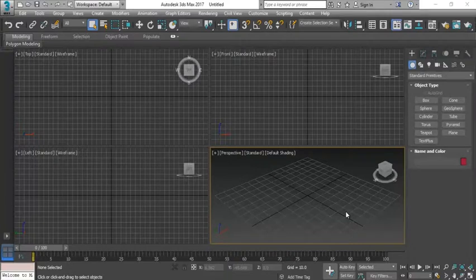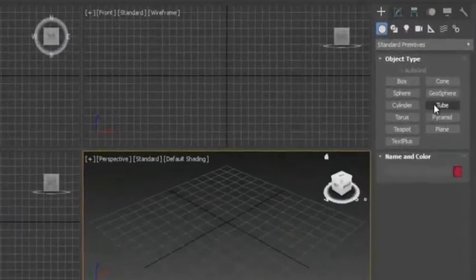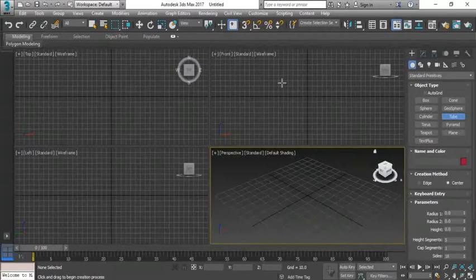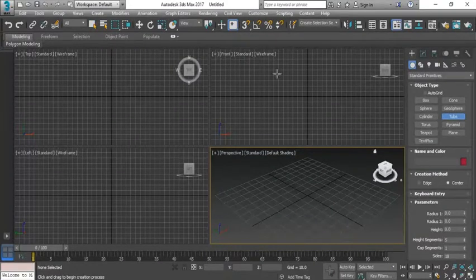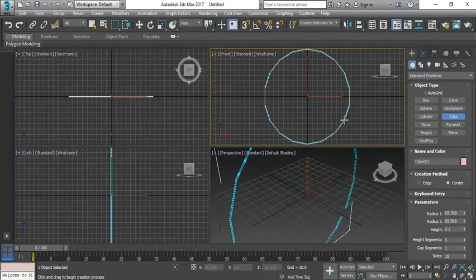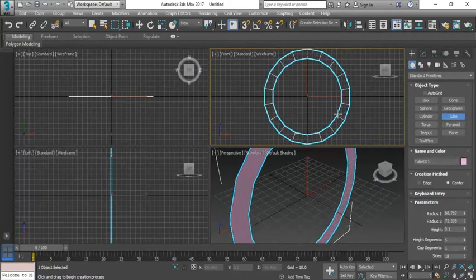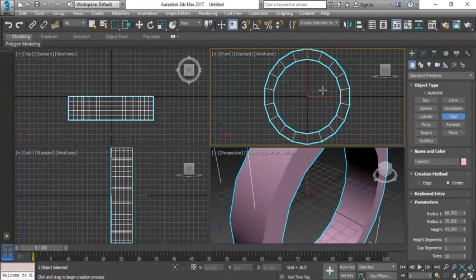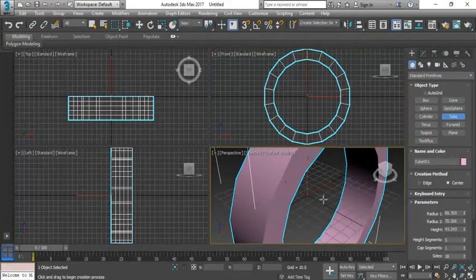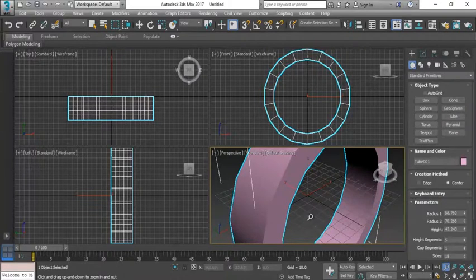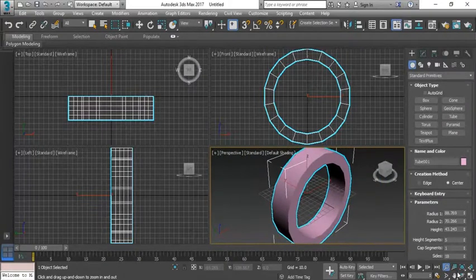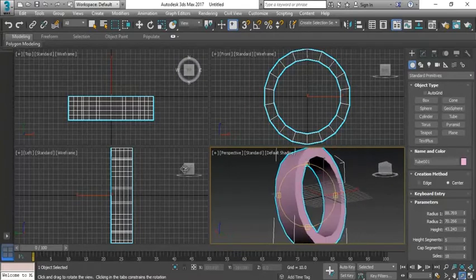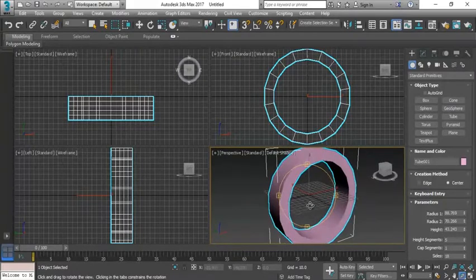For that purpose I'm gonna select the tube option and I'm going to draw this from the front viewport from the center and give this depth then its height. So here you can see it's a basic shape of tire I have created.